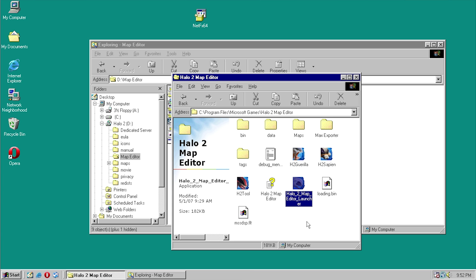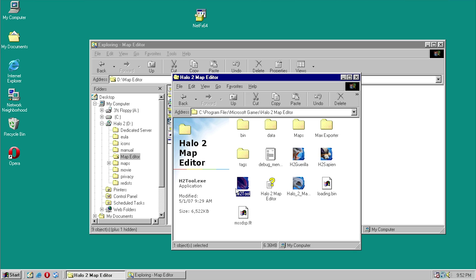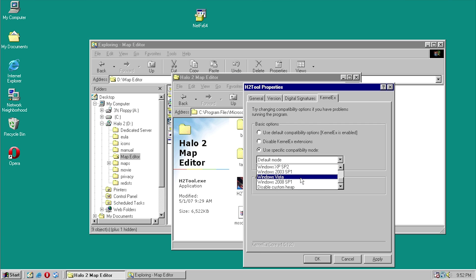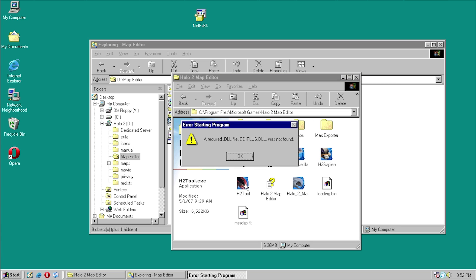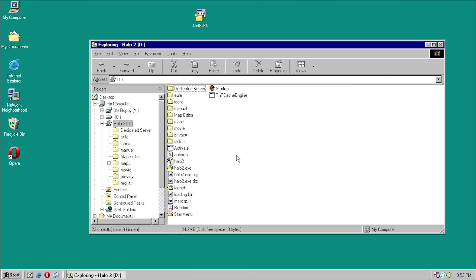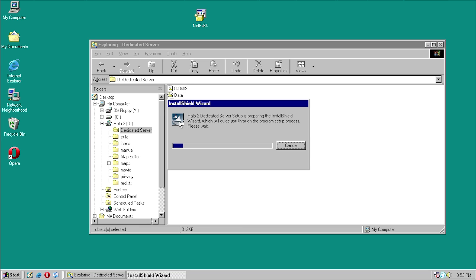So that kind of sucks, but at least we got the installer to work — that's actually exciting. There are three other executable files in here. Let's try H2 Tool — another DLL error. Usually DLL errors aren't going to be fixed by just changing the compatibility mode, because it's actually searching for a DLL file that it doesn't have. We do have the Dedicated Server — let's try to run the setup executable.